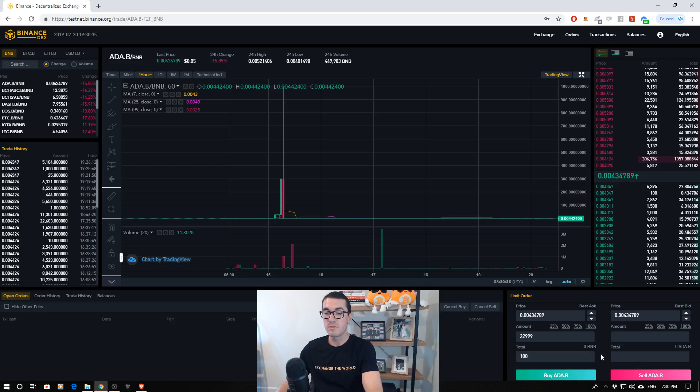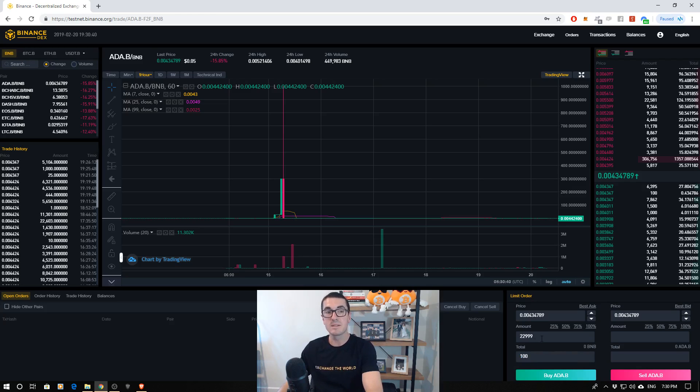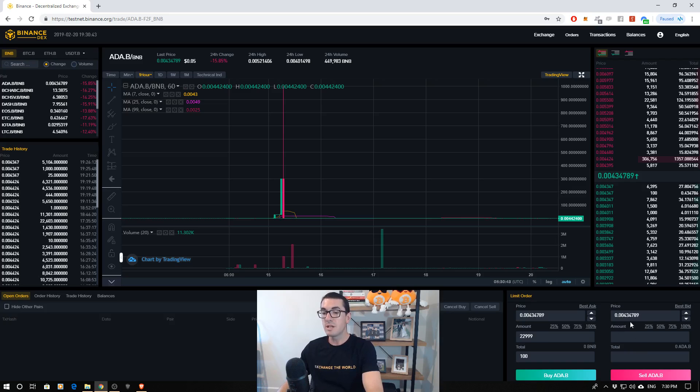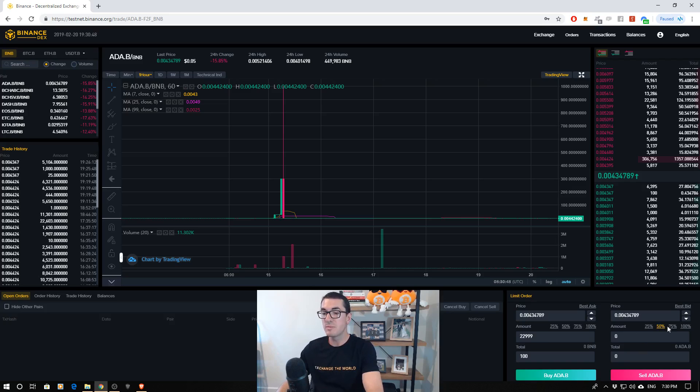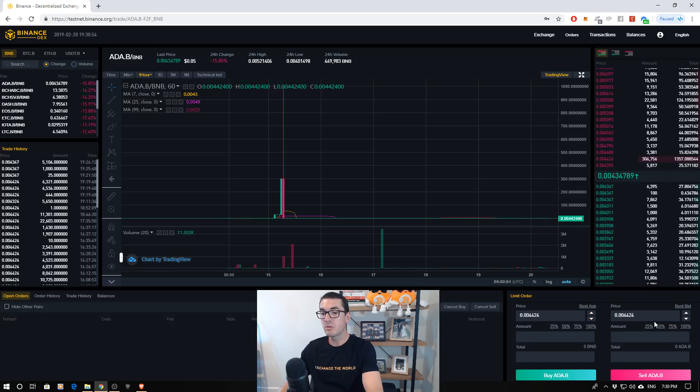So at the moment, for 100 BNB, we can get nearly 23,000 Cardano. Same here, if we're selling, we can just place that order. We can choose if we want to sell 50%, 75%, all those options there. We can click on a price that we want to buy or sell at, and that'll fill that out in the order box for you. And then we can adjust that accordingly.